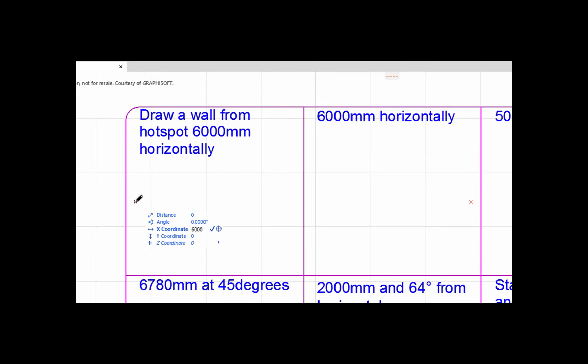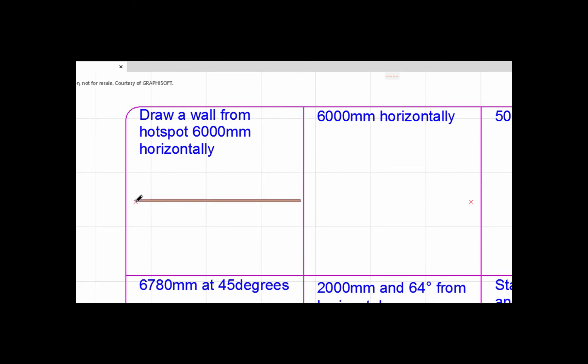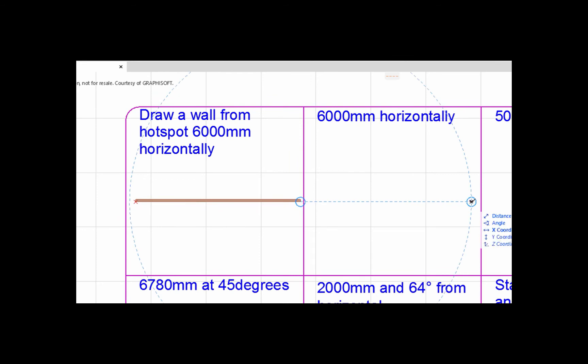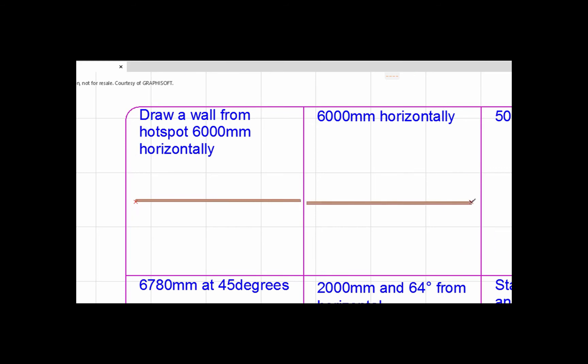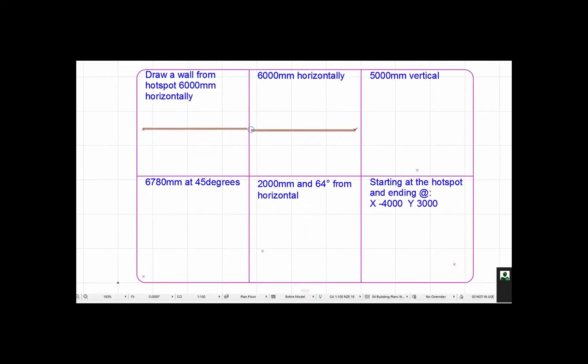The plus sign tells the computer and Archicad that I want the wall to go to the right. If you look at this one, we want the wall to go in the opposite direction, so just do exactly the same thing - make sure you're on the wall tool - then we click X and go 6000 minus and hit enter. That completes the operation.